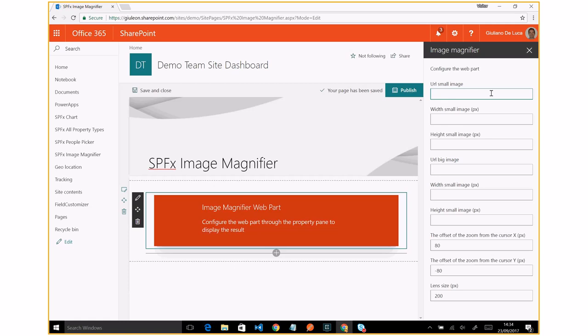Basically we have two images overlapped. The first image is small and the second one is a large image, more detailed. In order to display the final result, I have to fill out all fields in the property pane.